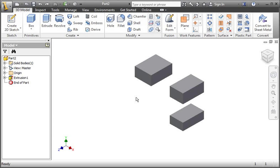In the last lesson, we created three separate pieces within a single part file, and I mentioned that we created three solid bodies. I just want to take a minute to clarify the difference between solid bodies and features with multiple separate pieces. This is actually a single feature with three separate pieces and not three solid bodies.